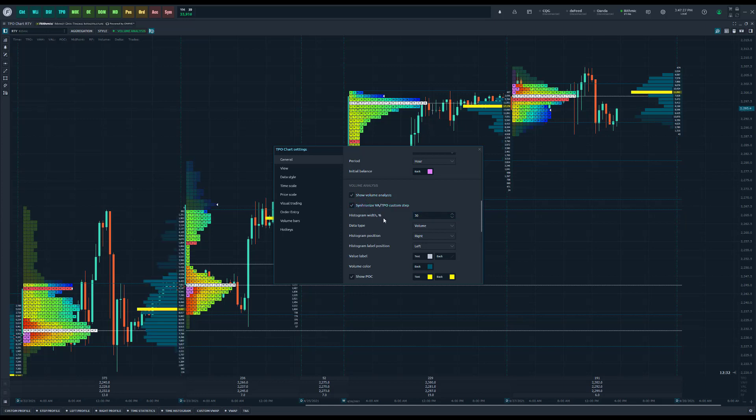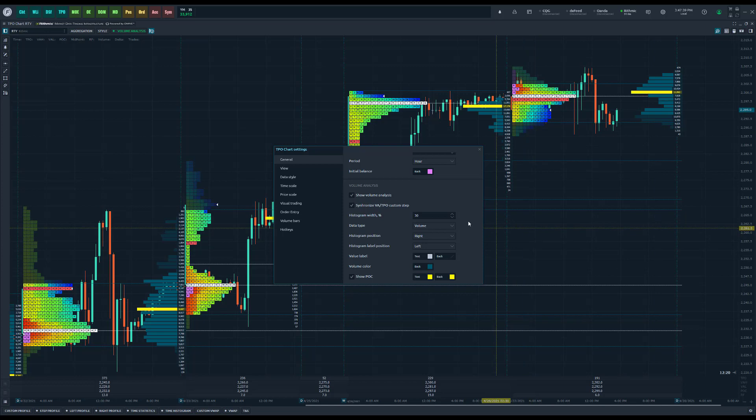If we enable that, we actually have quite a bit more options. Like I mentioned, this video is going to be focusing on volume analysis as well. Two of the main things we've actually added here are for the ability to customize your volume analysis on TPO charts specifically.